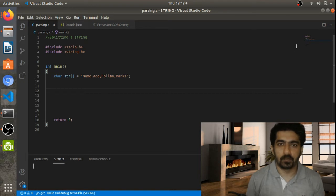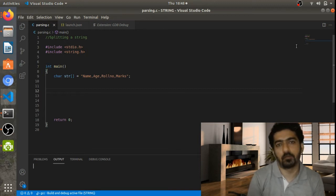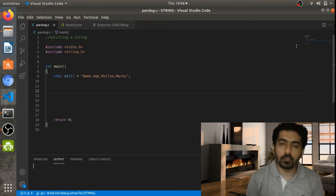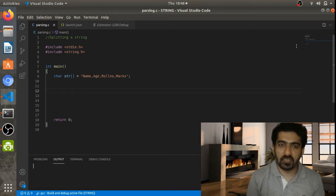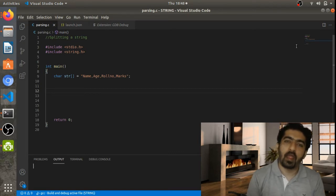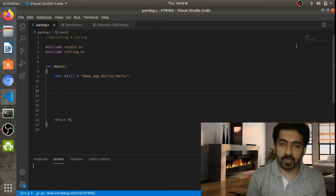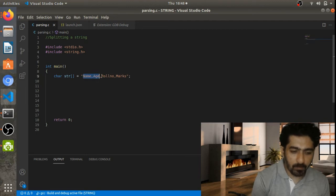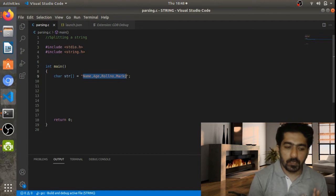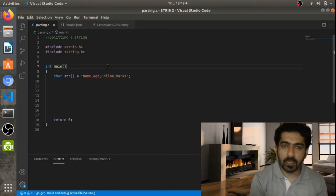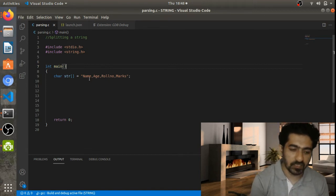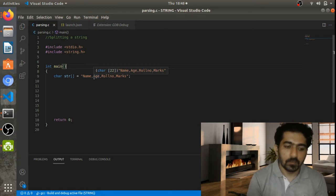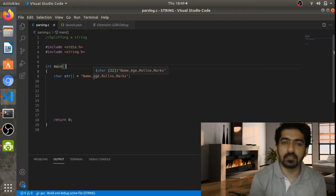We'll see how to split a string. We need to process data coming from a web server or the command line. To get the required information, we need to split that data into pieces. In C, we use strtok and strtok_r for this splitting operation. In this example, I have a string with name, age, roll number, and marks, and we need to identify the delimiter pattern — in this case, comma-separated data.